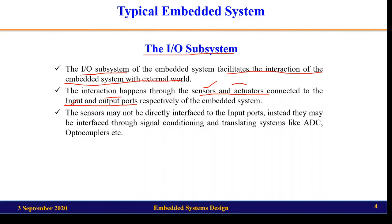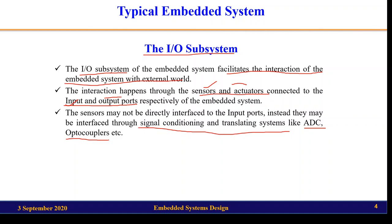Sometimes we may not connect the input and output ports directly to sensors and actuators, because the signal levels of the sensors and the microprocessor or microcontroller may be different. For that purpose we require some signal conditioning and translating systems, such as ADCs or optocouplers, placed between the sensor device and the microprocessor so it can clearly understand the data sent from the sensor and send control signals accordingly.